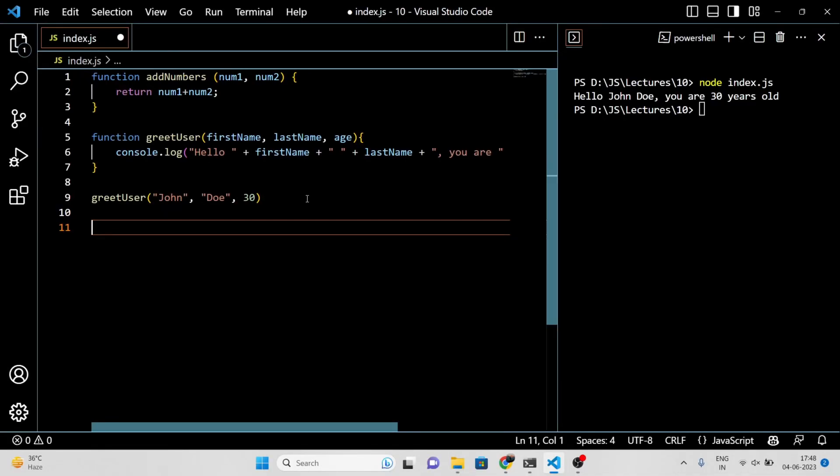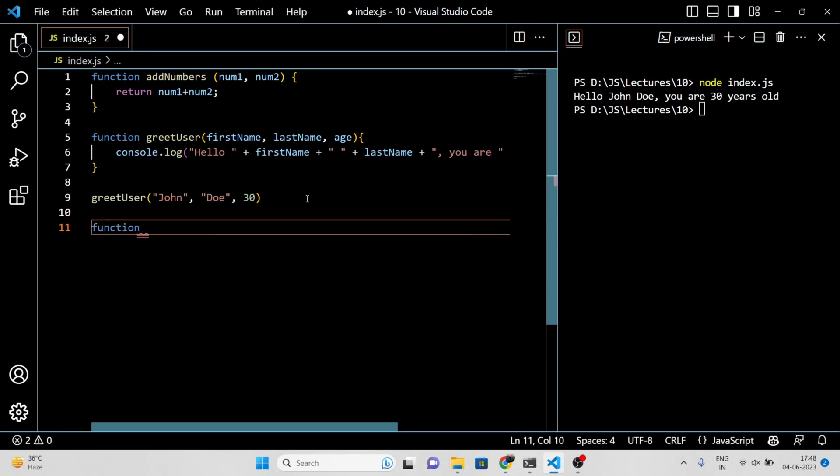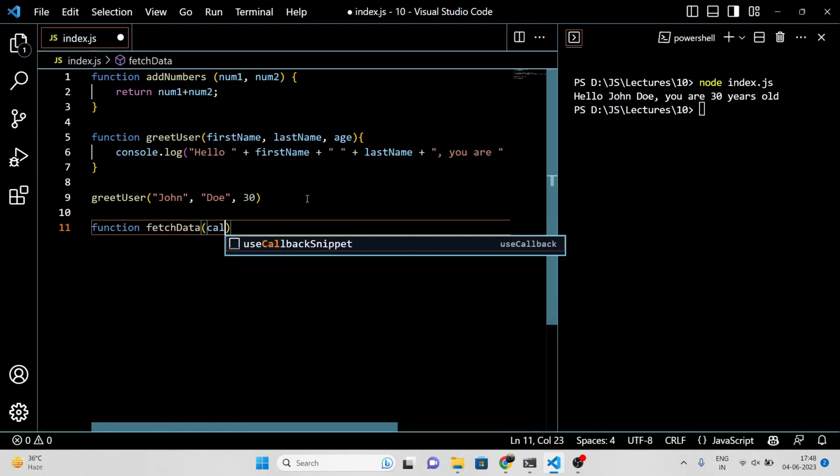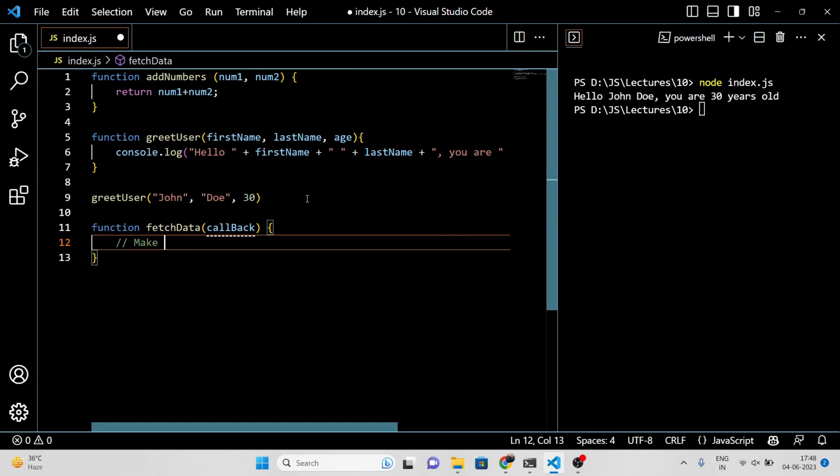Callback functions are commonly used in JavaScript for asynchronous programming such as handling events or making HTTP requests. For example, let's say we have a function called fetchData that makes an HTTP request and receives data as a response. We can pass a callback function as an argument to this function to handle the data when it receives.